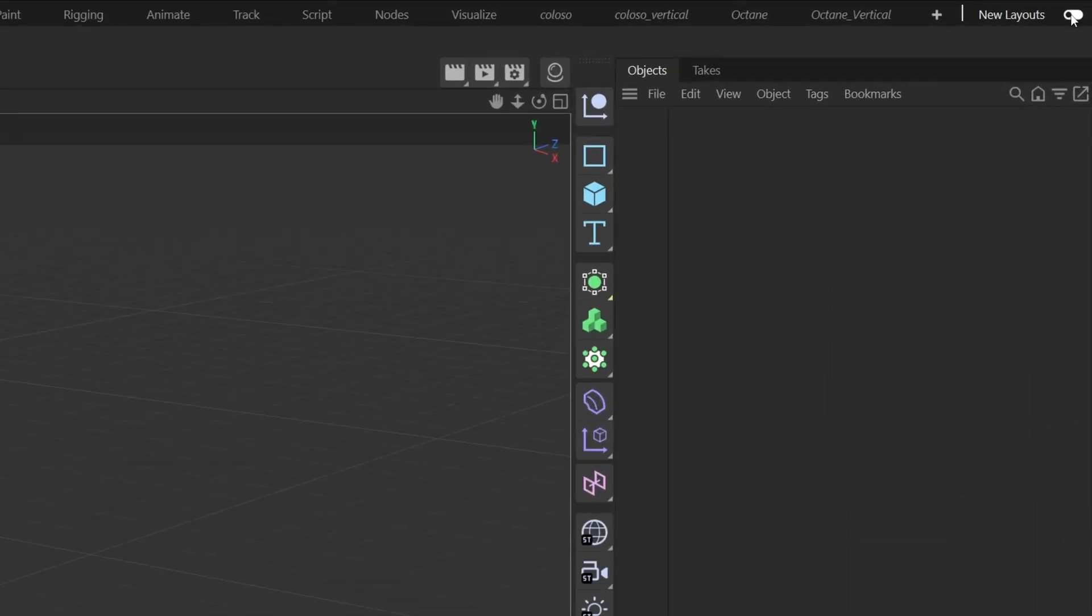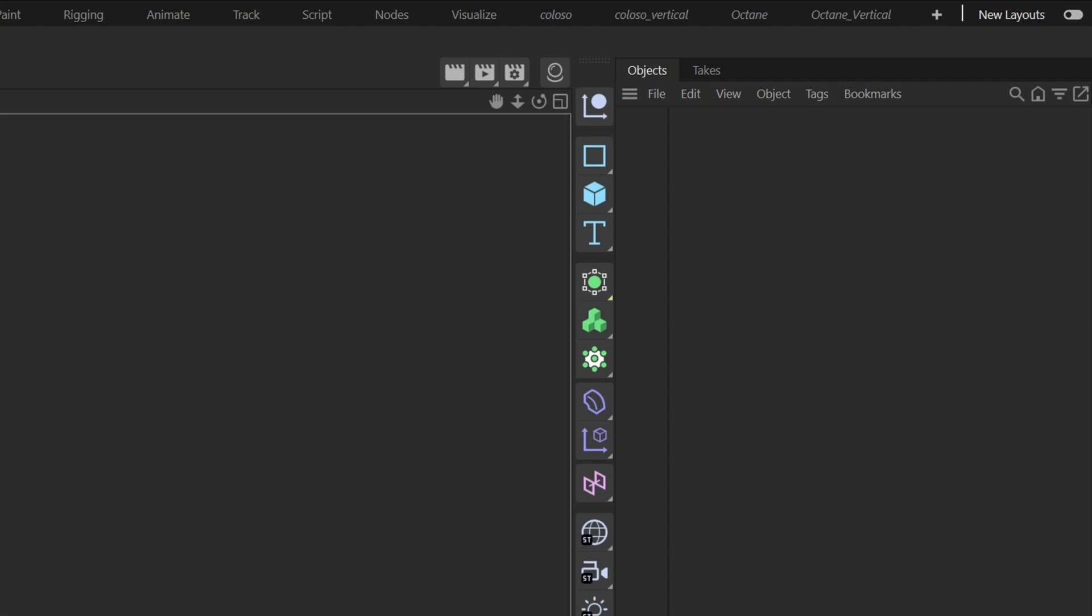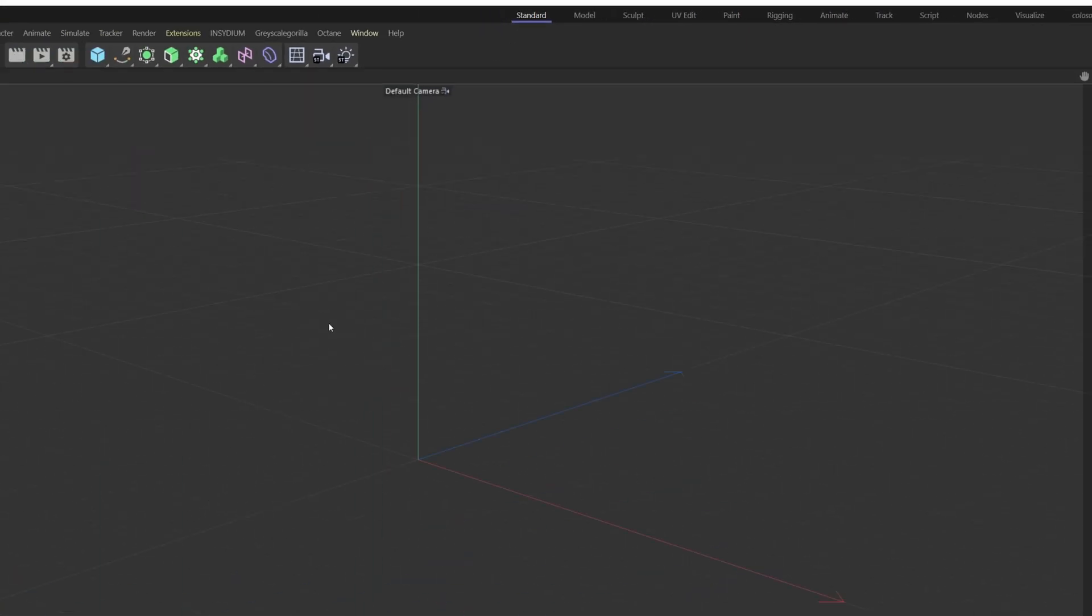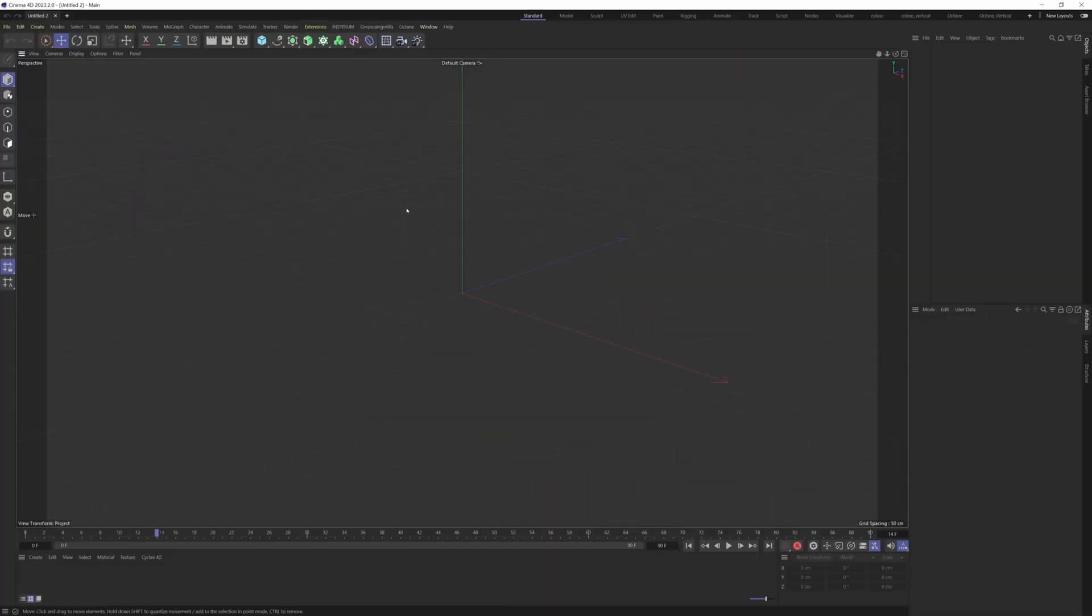First I'm going to go here on the top right corner and switch the new layouts and choose standard here, so we get the old layout, which I'm more used to.